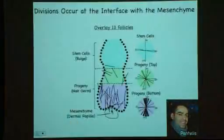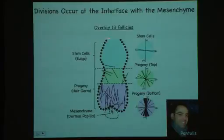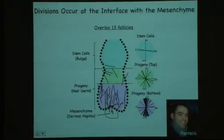What you are seeing in this next slide is Padelis's overlay of 13 follicles, showing that divisions are primarily happening at the tip of these follicles. The divisions are primarily vertical — along the axis of growth of this follicle.